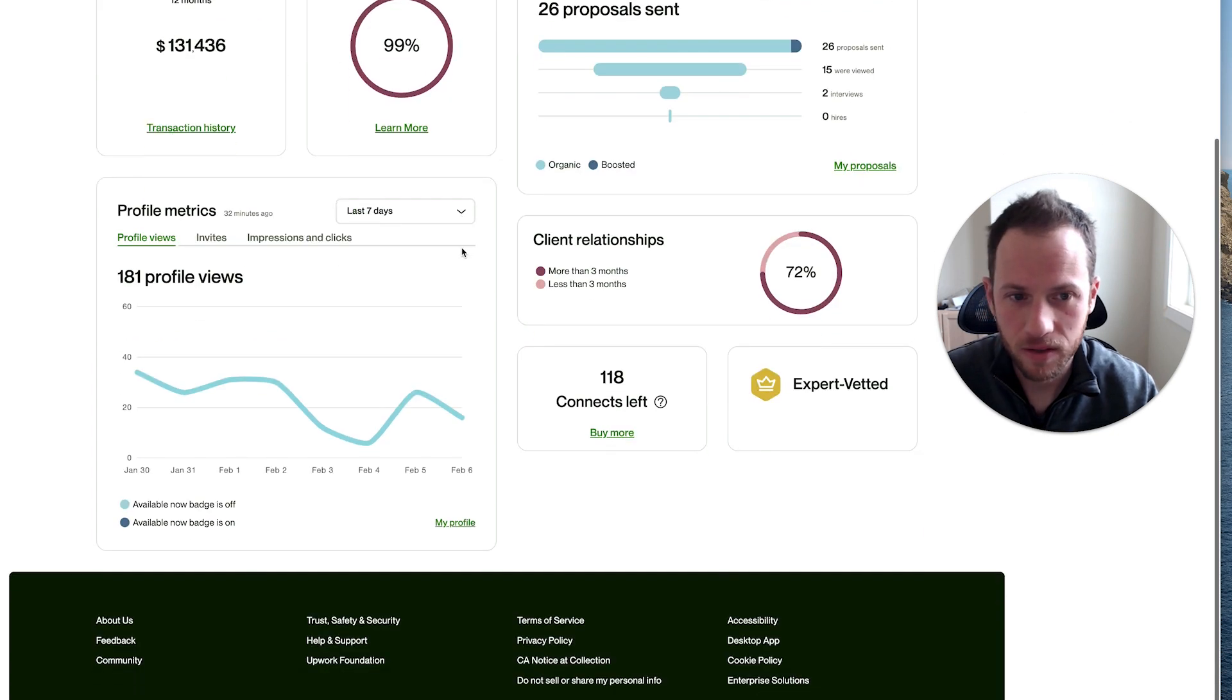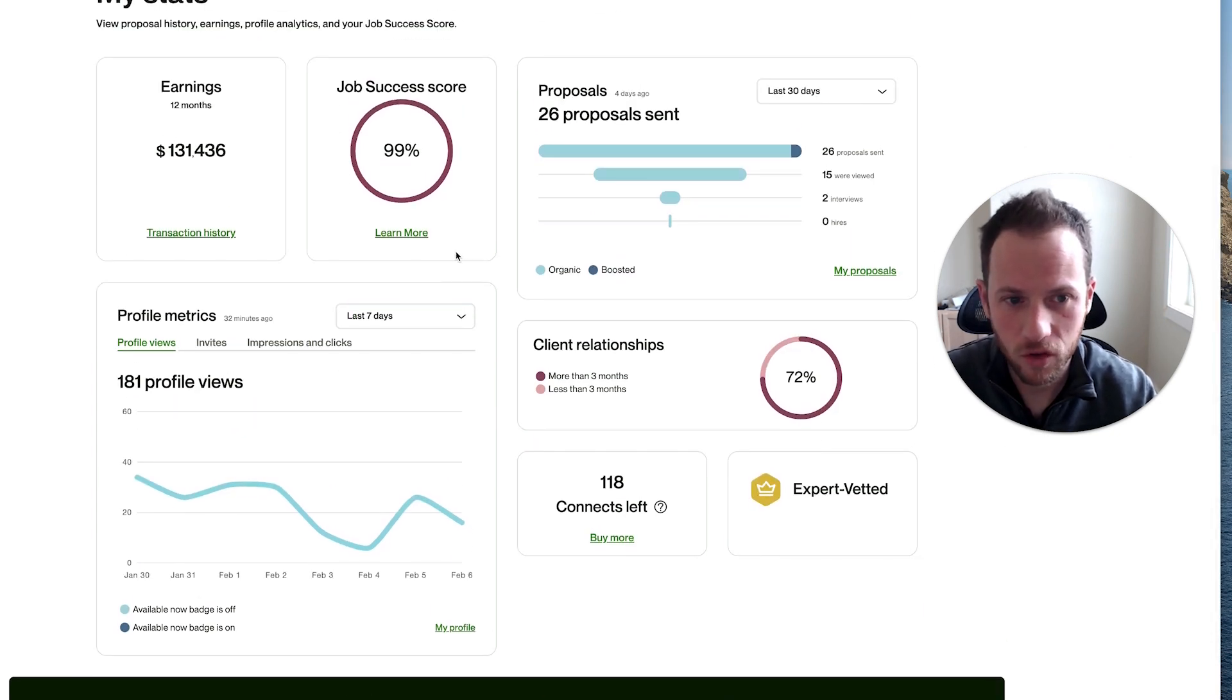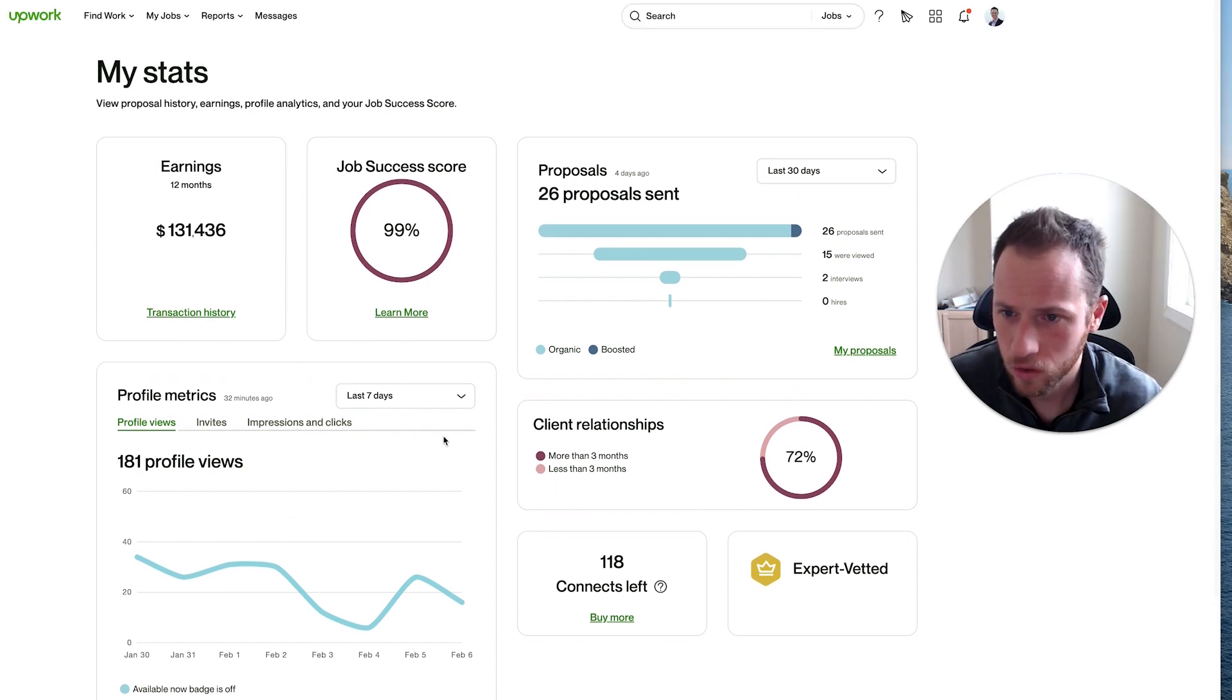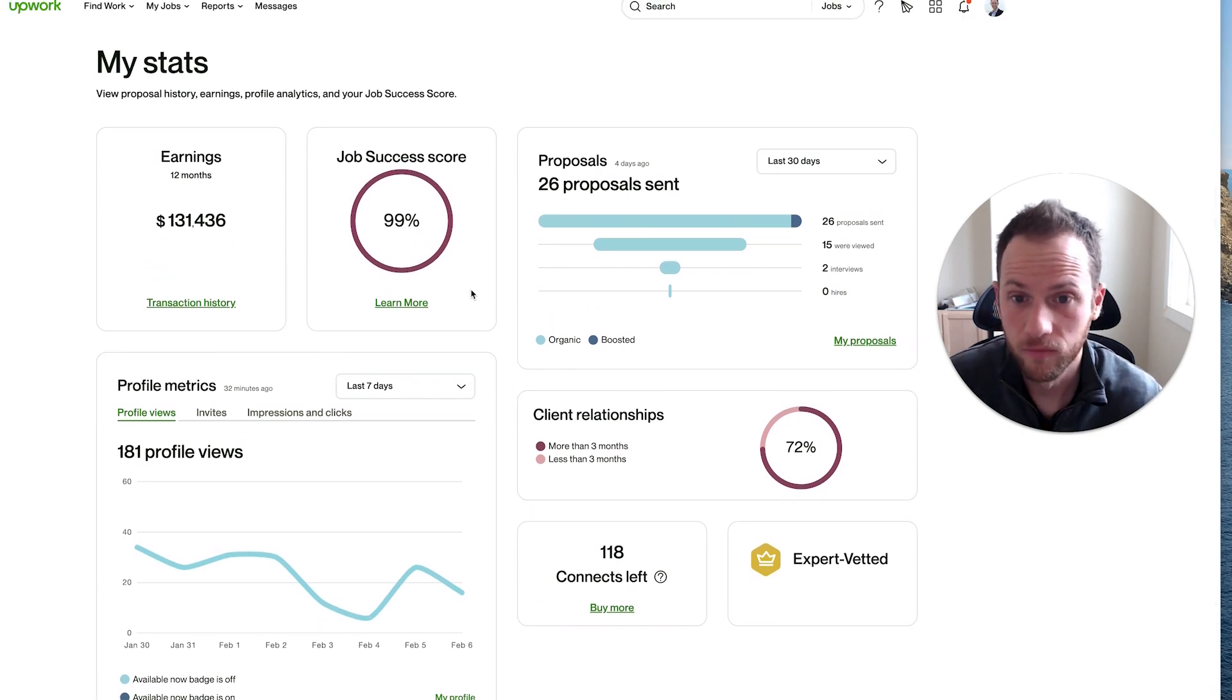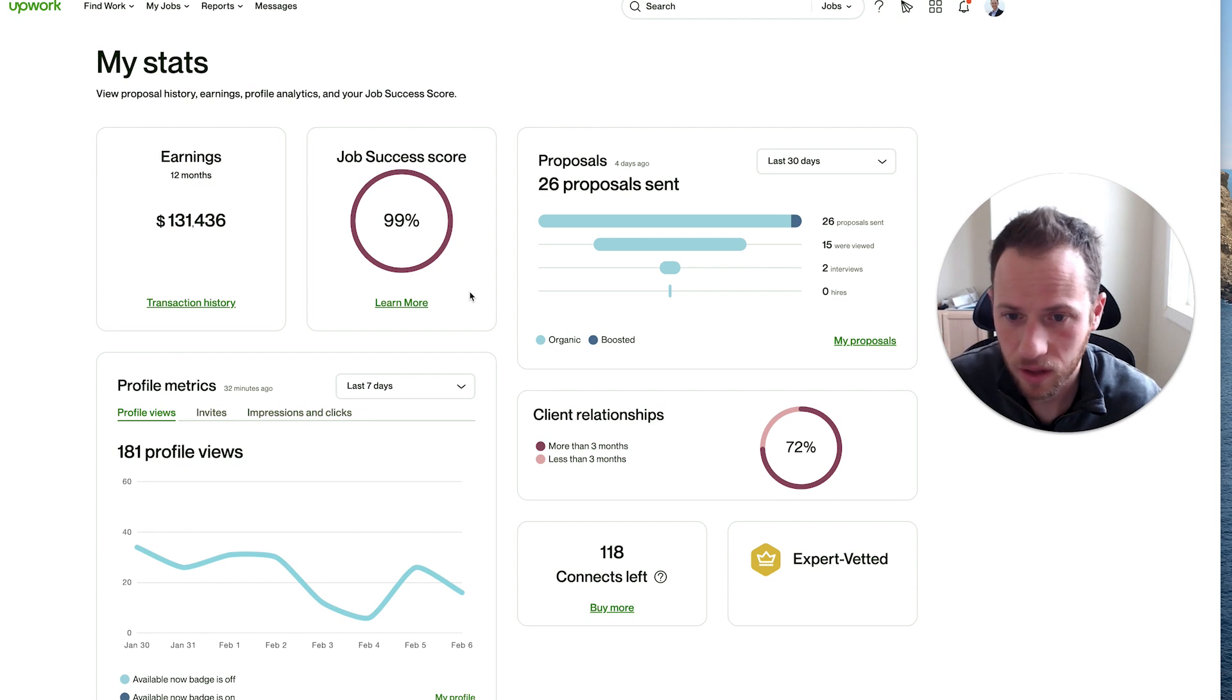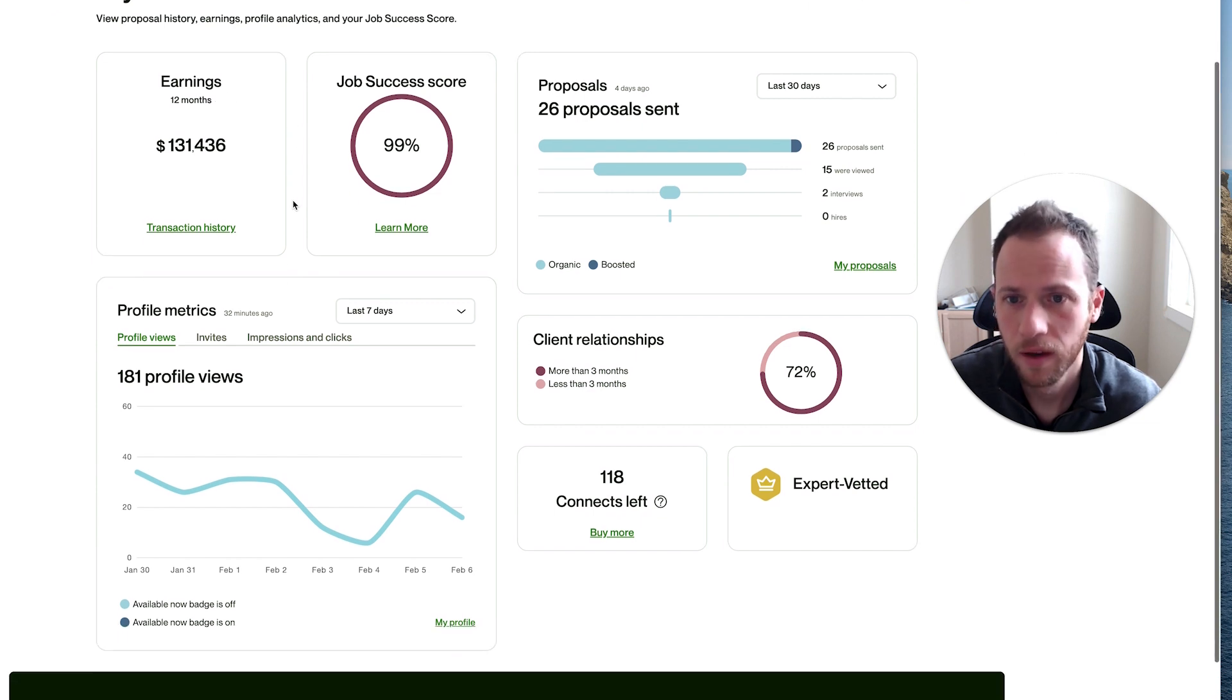This new dashboard is kind of nice and shows things that weren't shown before. You have your 12-month earnings at the top left. Upwork is where I get the majority of my clients, but I also have clients outside of Upwork. This is my total earnings for the last 12 months just from Upwork.